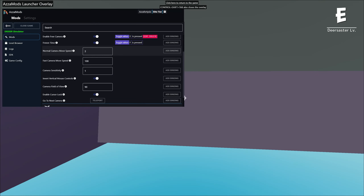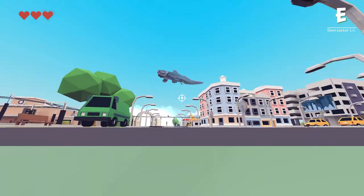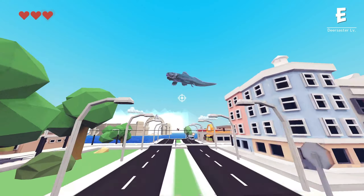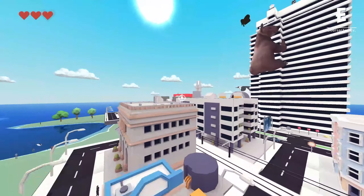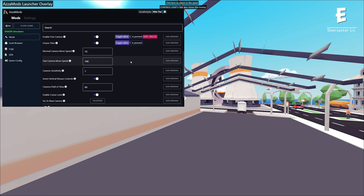For the movement speed, this is the normal speed where we're not using boost, and this is the movement speed when holding shift. I can set this to 10 and move around at that speed, and if I press shift it goes much faster.